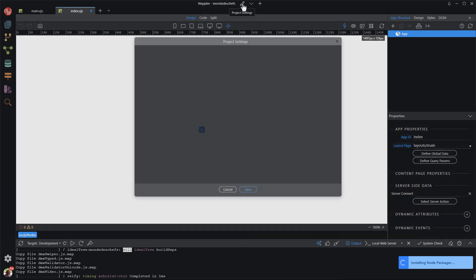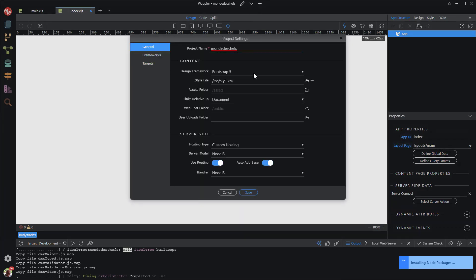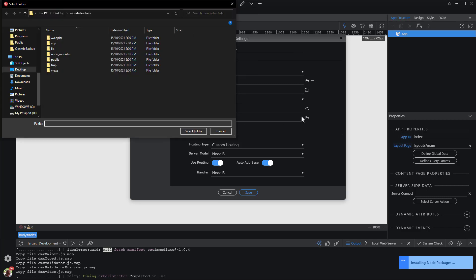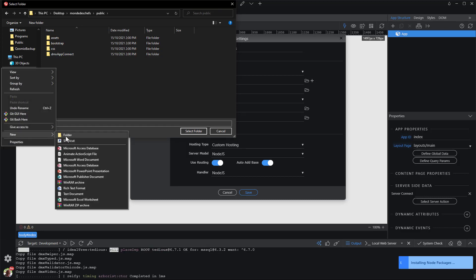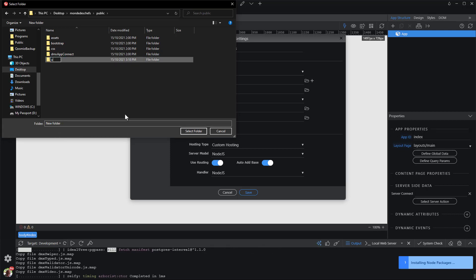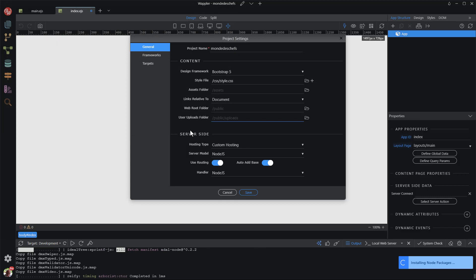Clicking on the pencil icon shows the project settings dialog. Under the general tab, I leave all of the default settings with the exception of the user upload folder. When a user shares a recipe, they will most likely include a photograph of their creation. This is where the image file will go. The uploads folder is created inside the root folder which is called public. With few exceptions, this is where all static files and their folders should reside. Here we see that the link to the uploads folder is inside the public folder, and this is confirmation that the web root folder is indeed the public folder.